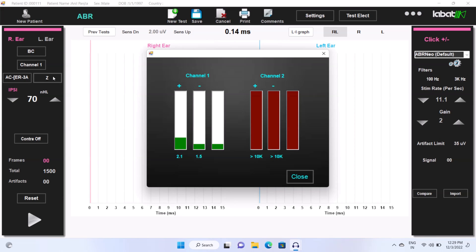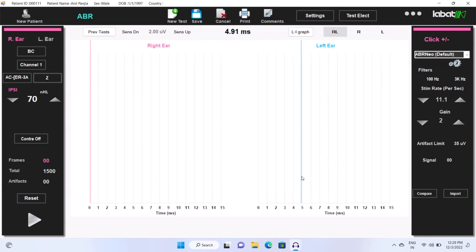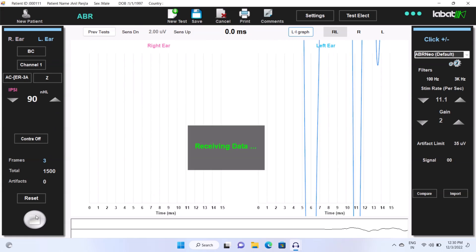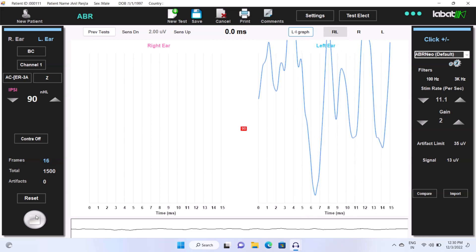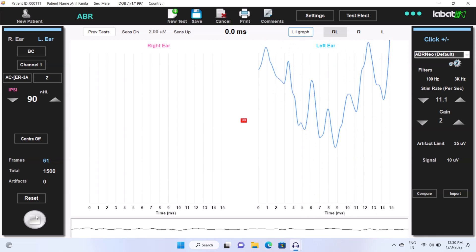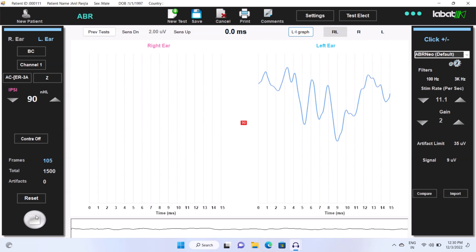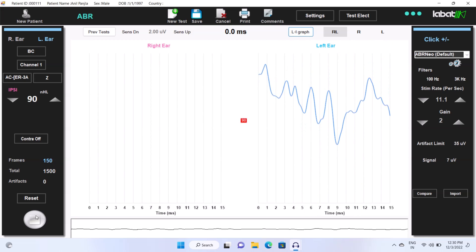Check the impedance. Make sure impedance is low. Click on close. Select the channel and test ear. Now we are doing test on 90 dB intensity.